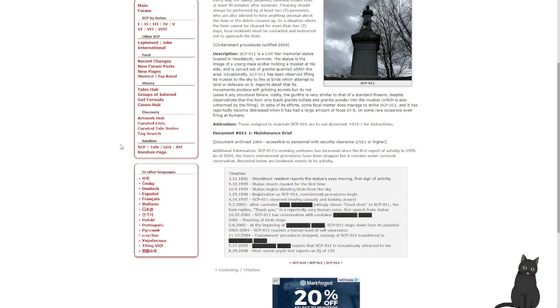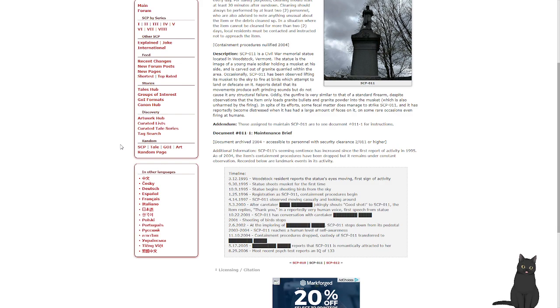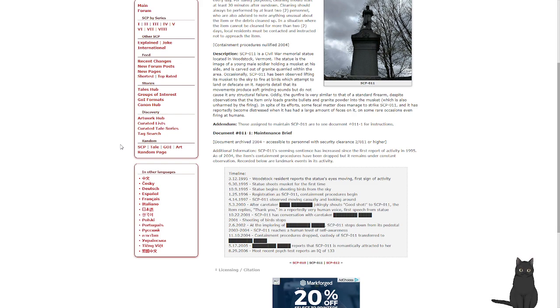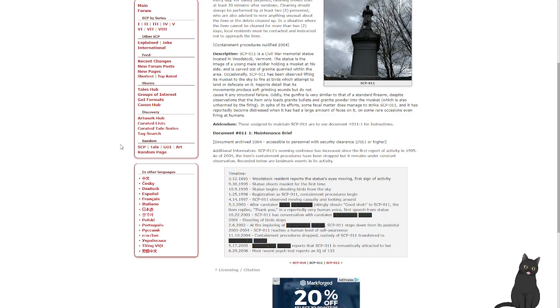3-12-1995: Woodstock resident reports the statue moving. First sign of activity. 9-30-1995: Statue shoots musket for the first time. 10-9-1995: Statue begins shooting birds in the sky. 1-25-1996: Registration as SCP-011. Containment procedures begin. 4-14-1997: SCP-011 observed moving casually and looking around. 5-3-2000: After caretaker jokingly shouts, 'good shot' at SCP-011, the item replies, 'thank you,' in a reportedly very human voice, for speech from a statue.